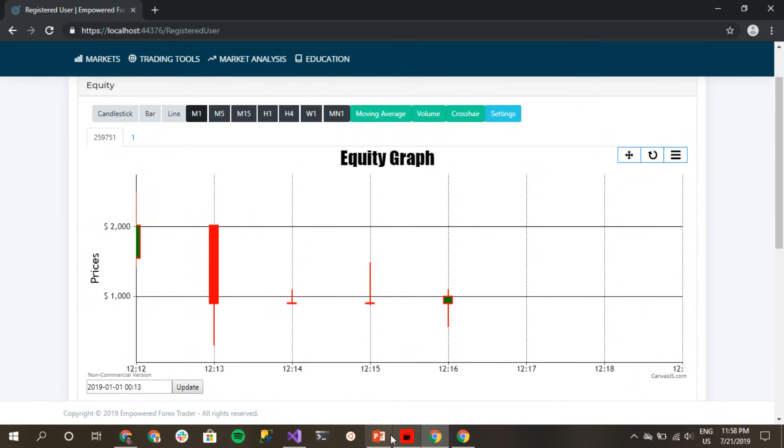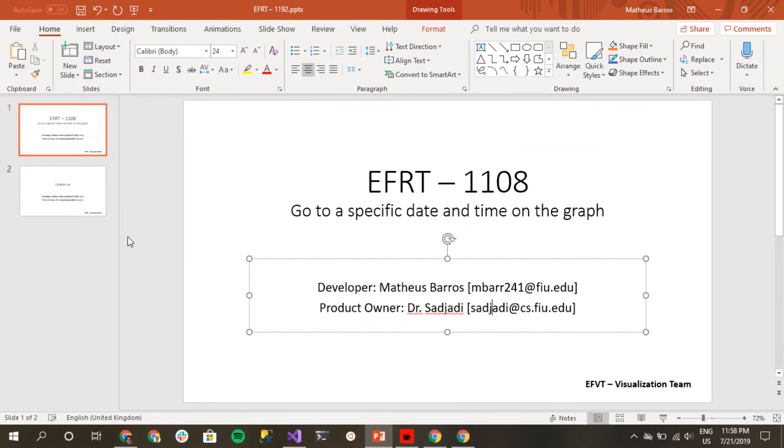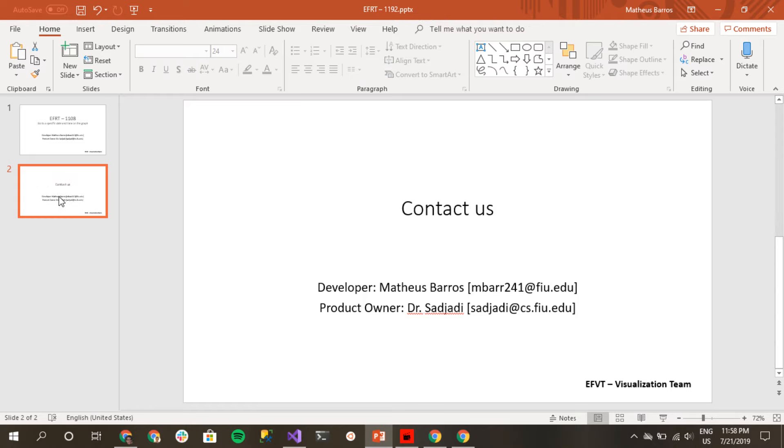And that's it. Once again, if you have any questions, please contact me at my email or Dr. Sadat at his email. Thank you.